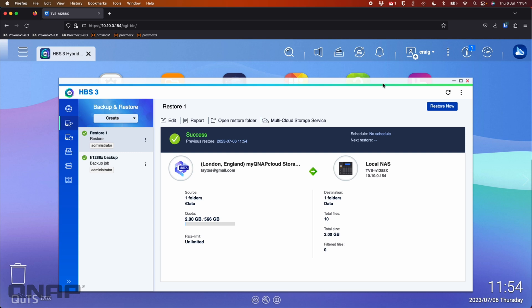But yeah, this is backup and restore from a cloud destination. We'll do another video on the MyQNAP cloud storage a bit later on as well. If anyone has any questions, please do let me know and we'll get back to you as soon as possible. Thanks a lot. Bye.